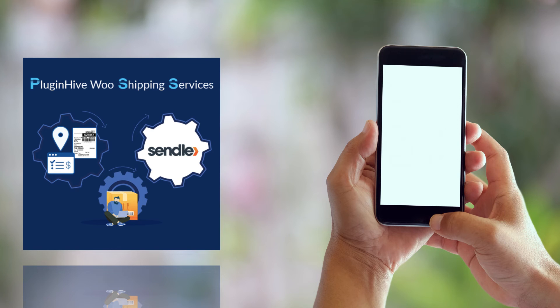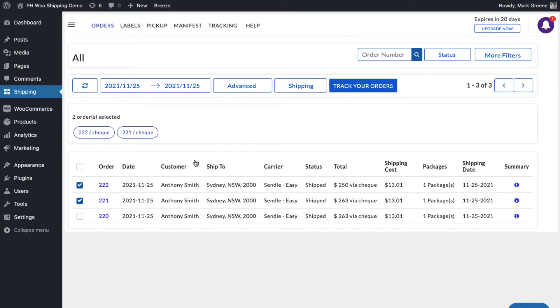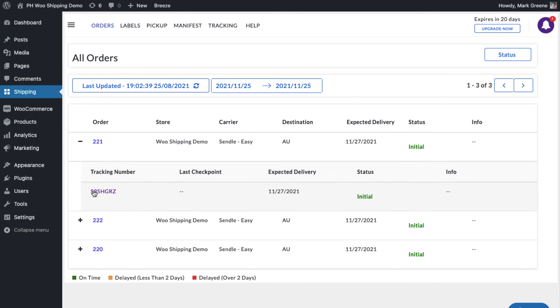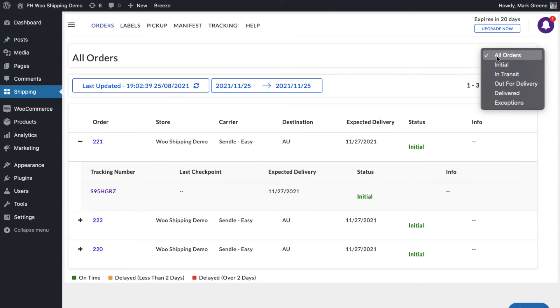The plugin also allows merchants to view the live tracking status of all the orders on the shipment tracking dashboard. The dashboard also provides an exclusive view of all the orders based on their tracking statuses.